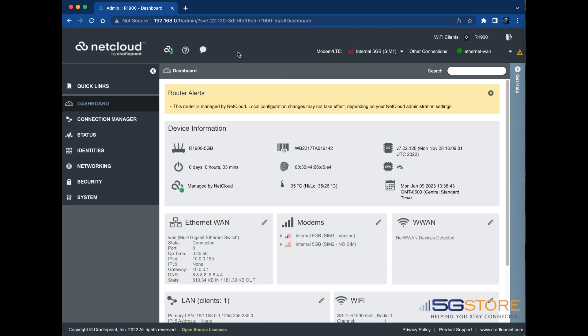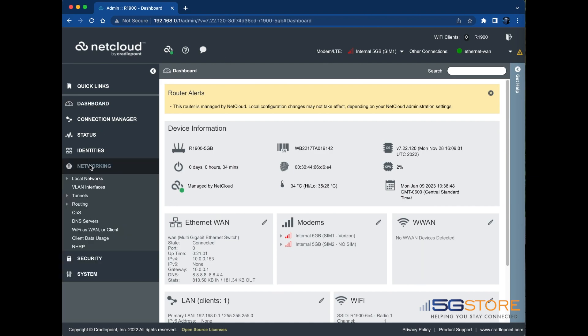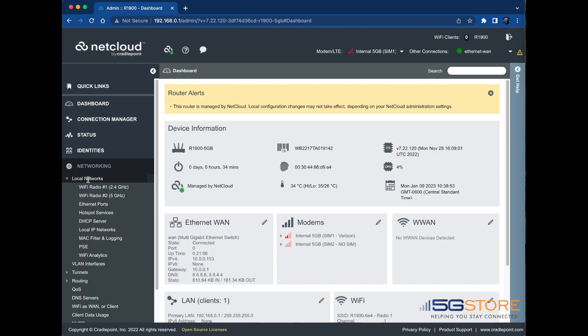Start by logging into the NetCloud administration page as shown here. We'll start by configuring the Wi-Fi radios. Navigate to Networking, Local Networks, Wi-Fi Radio number 1, 2.4 GHz.